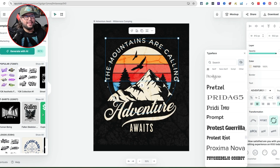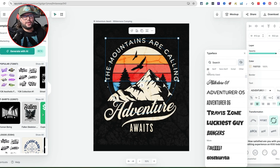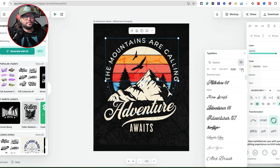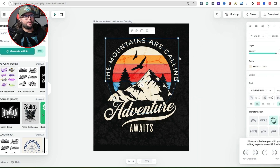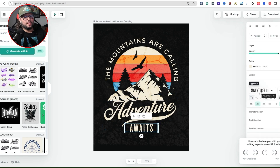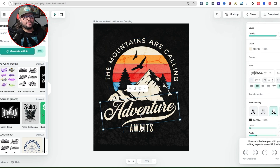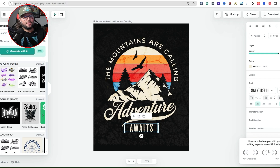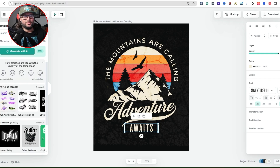You can search fonts and go into different subcategories like scripts and others. If you want to see what fonts the designer used, you can see they're using Adventure 05, Milk Store 01, and Adventure 06 — three different fonts in this one design, which gives you a clear understanding of how they put it together.